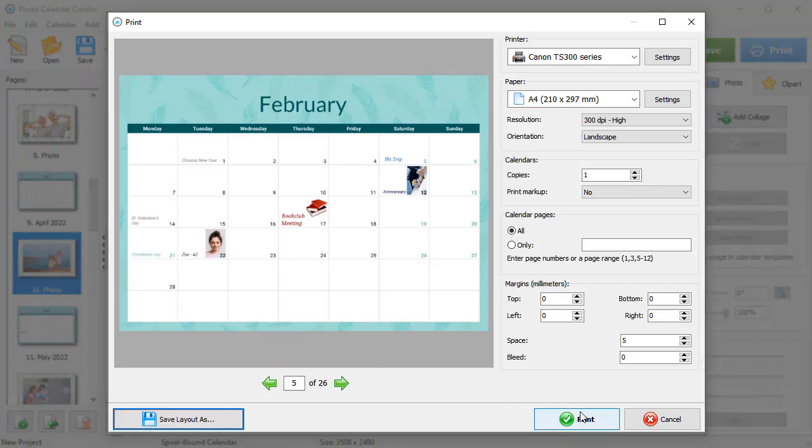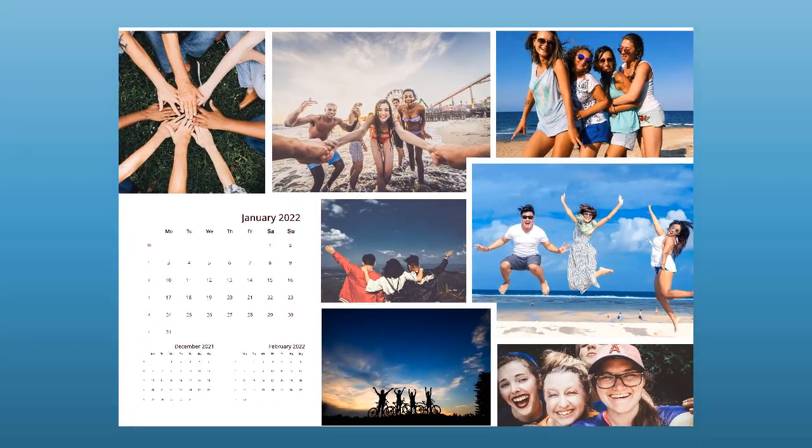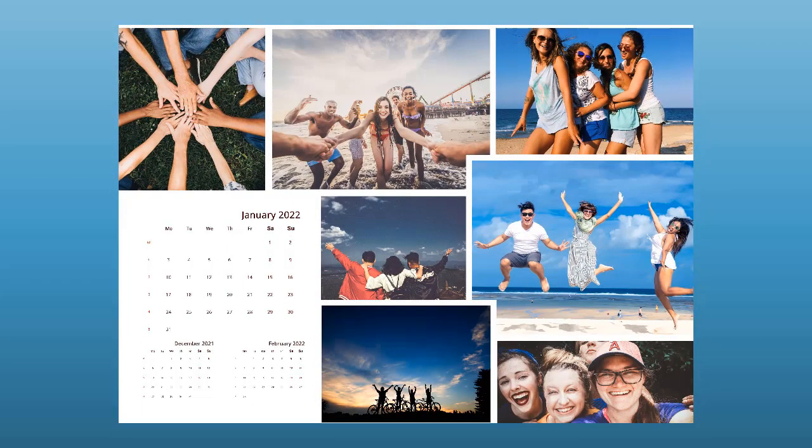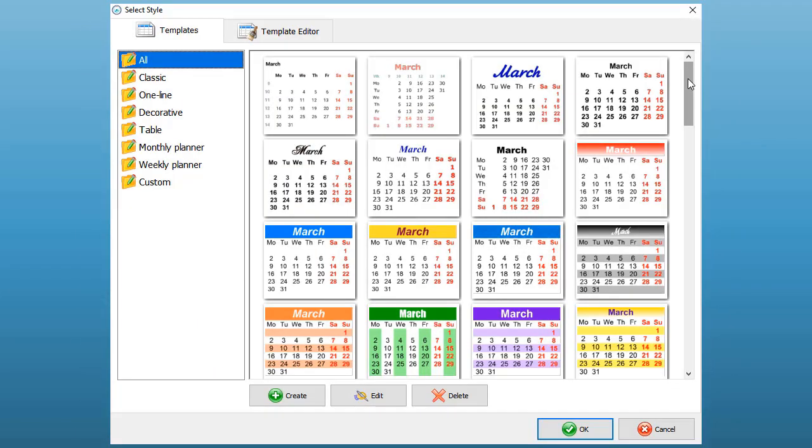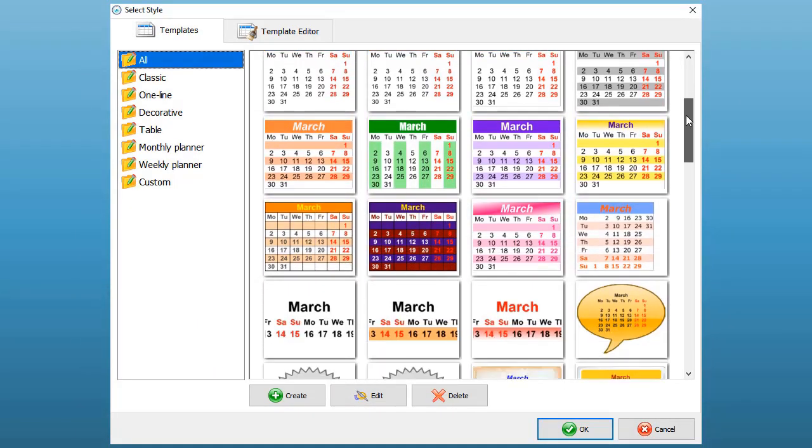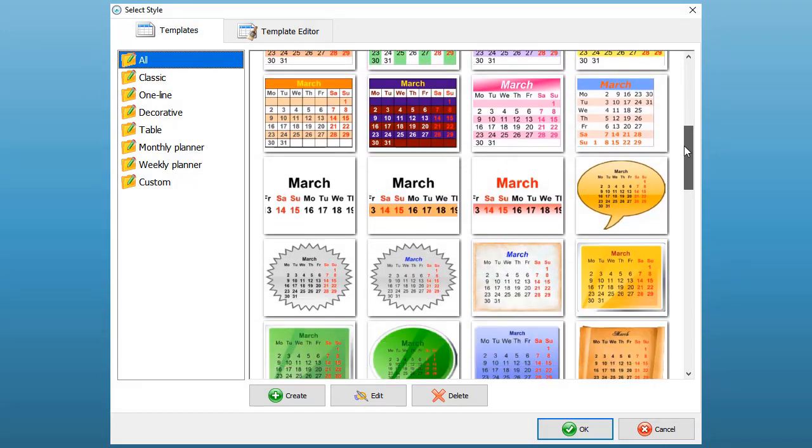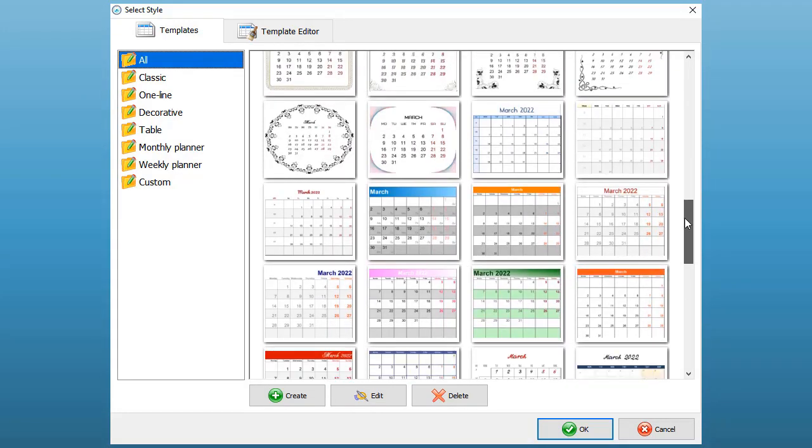And that's not all you can do with Photo Calendar Creator. With it, you can make calendars with small grids for the next and previous months. Try different month-style templates from the software's vast collection: Classic, one-line, table, weekly.